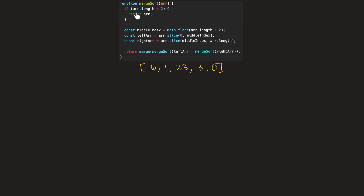The first portion of the code checks to see if our array is greater than length one, because an array of length one is already sorted. So if we get an array of length one, we're just going to return that array as an already sorted array. But if the array is greater than length one, we move on to the divide and conquer approach.